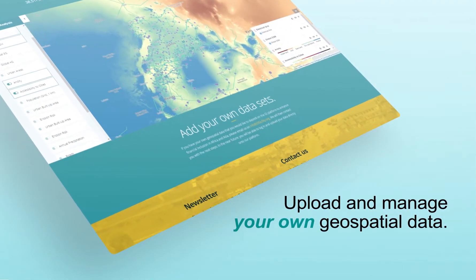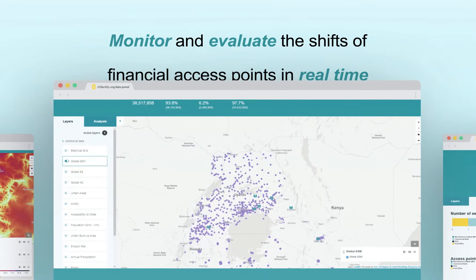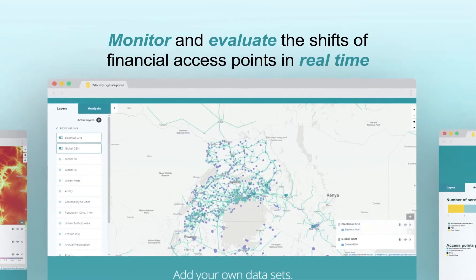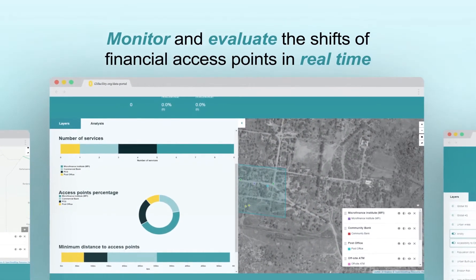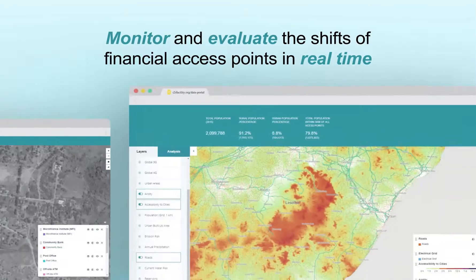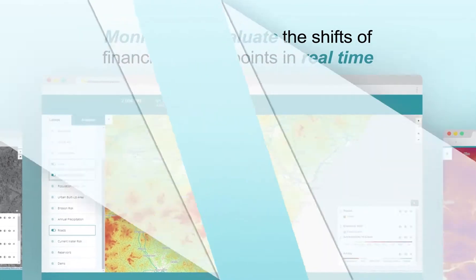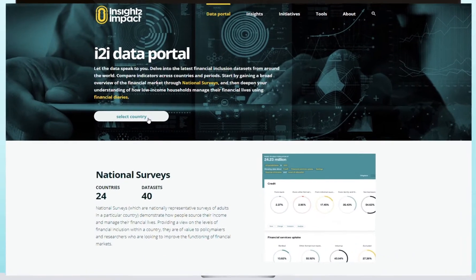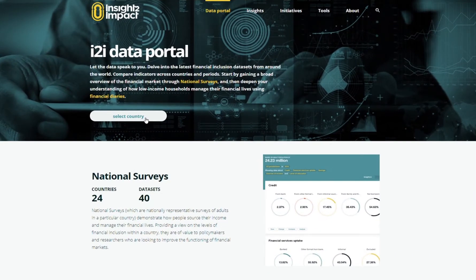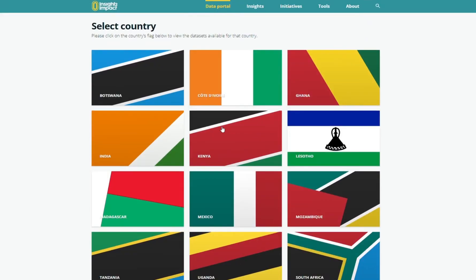This provides a great resource for financial service providers and policymakers to monitor and evaluate in real time the shifts of financial access points. Let's look at the ways you can use this new interface on the portal. Say you're a financial service provider that needs to make some strategic decisions and effectively manage resources. How can you draw out some insights that meet your needs?